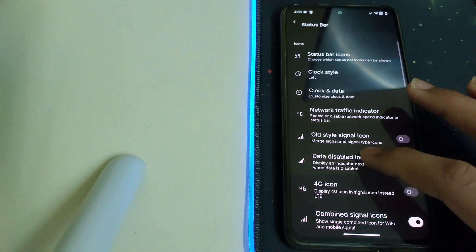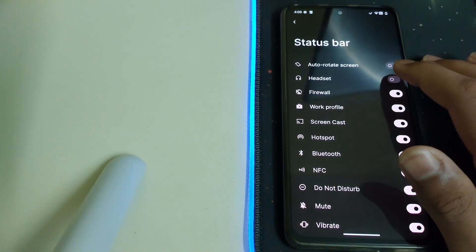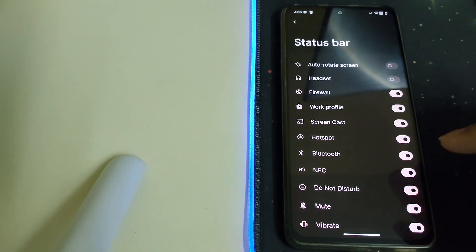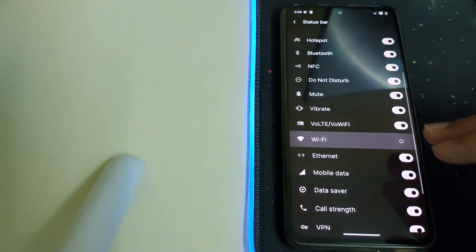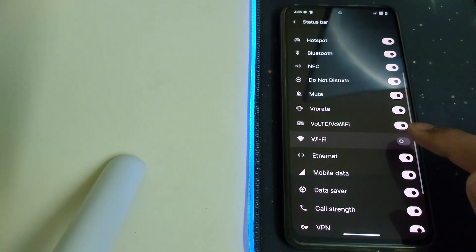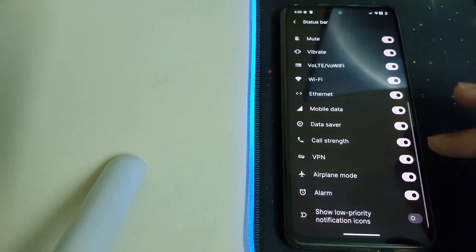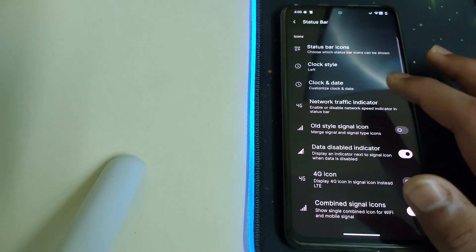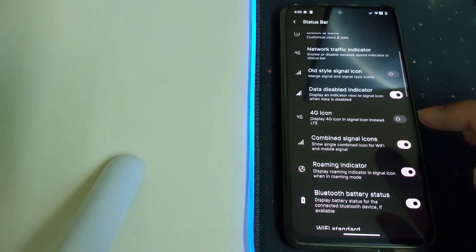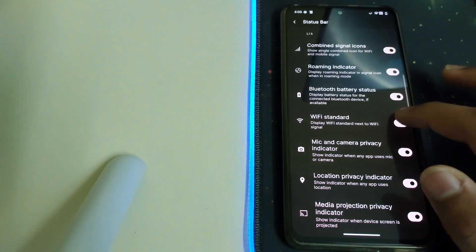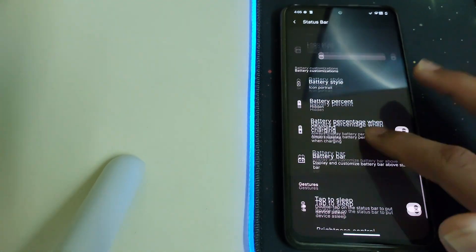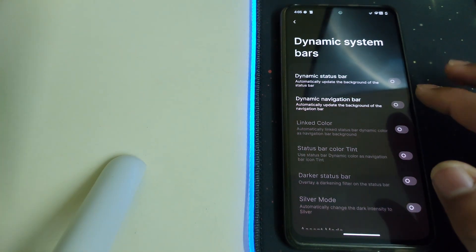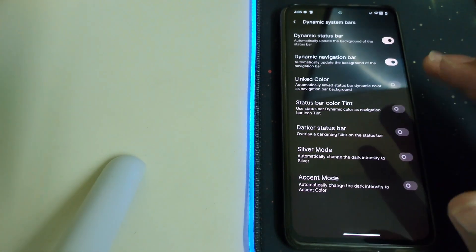Under Status Bar, we can change which icons are shown. For example, I can disable the Wi-Fi symbol so it's not shown, then enable it again — it appears. You can remove any unwanted icons. There's also a digital or standard clock option, and Dynamic System Bars, which automatically updates the background of your status bar. We get so many more customization options.